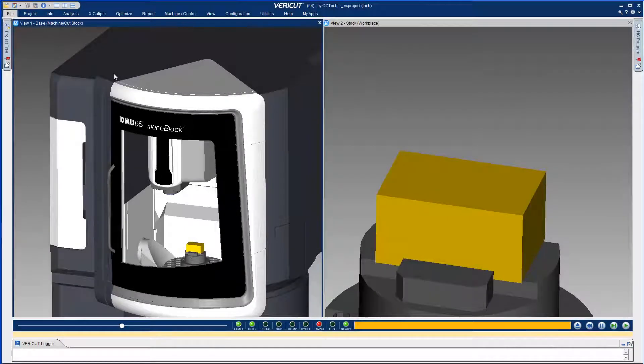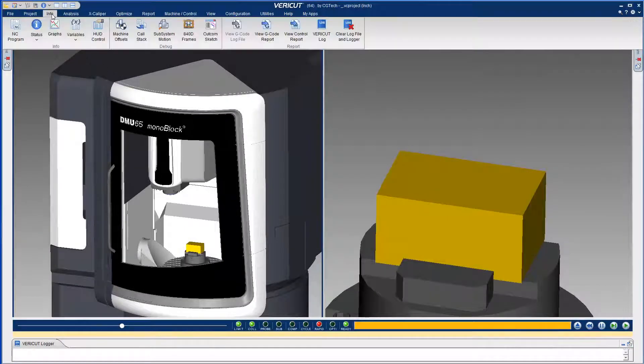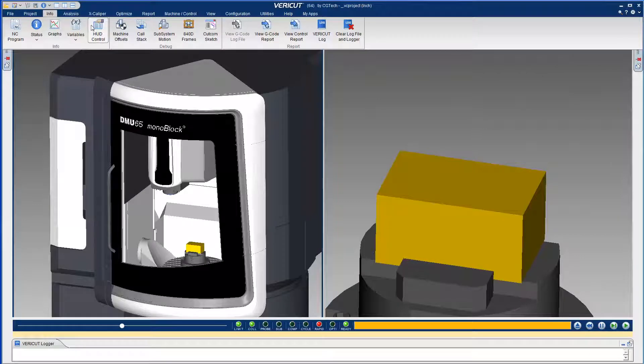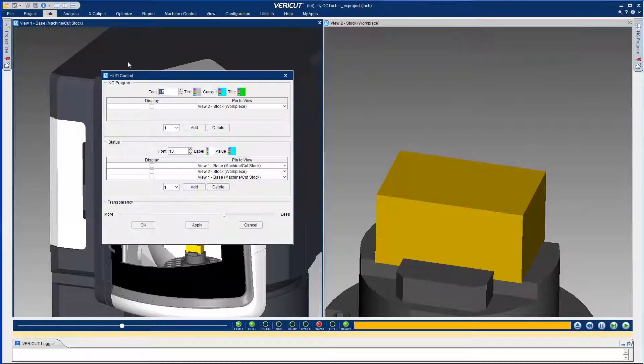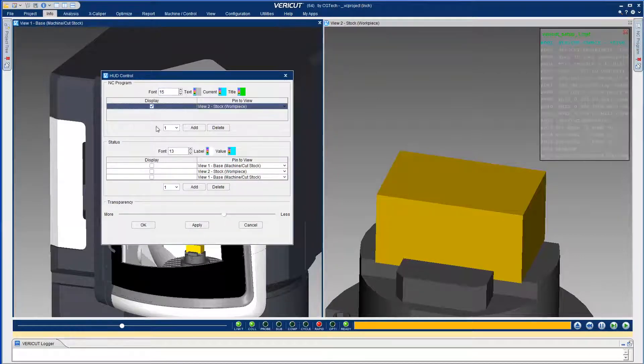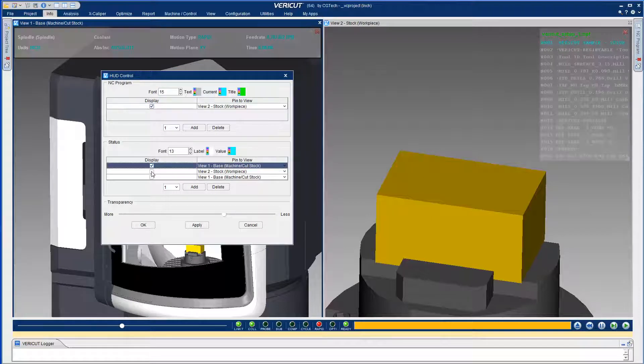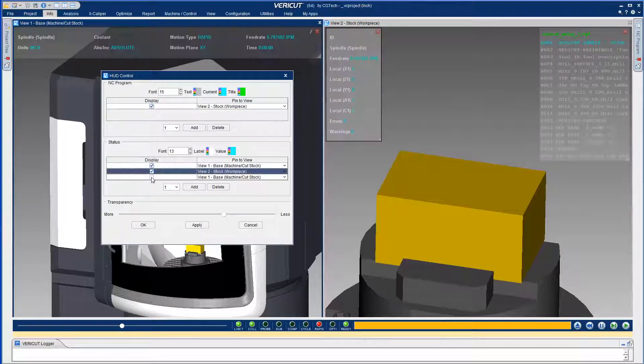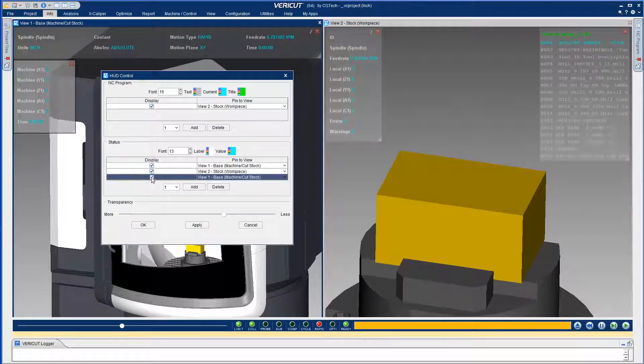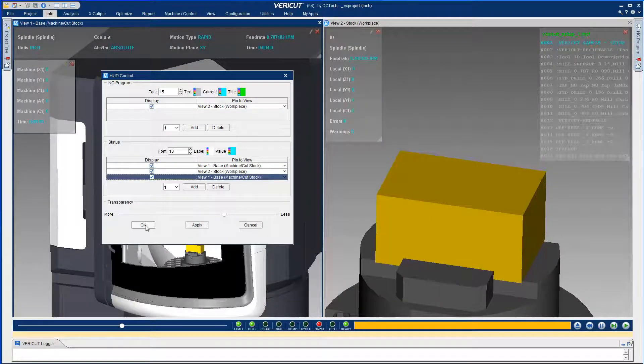In Vericut A2, the user interface has been enhanced to include a heads-up display, or HUD. The new HUD panel allows you to configure and display the data from the NC program and status windows which are important to you.